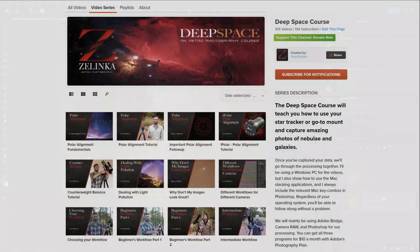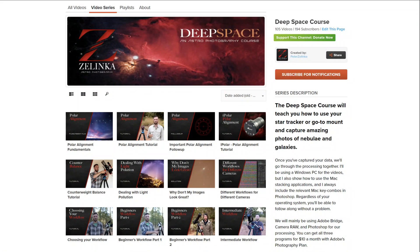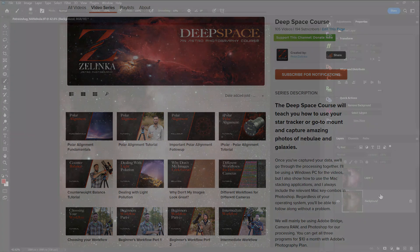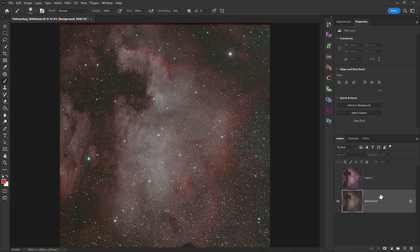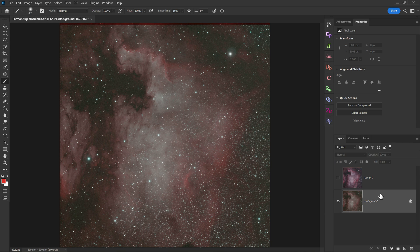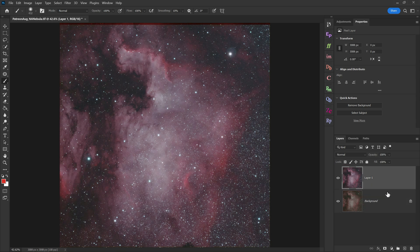So I hope that all makes sense. If not, you might want to check out my deep space course over on how-to, which goes into all this in a lot more detail. Or you can even check out my Patreon, which is only 10 bucks a month, and we get into a lot more of this over on there.